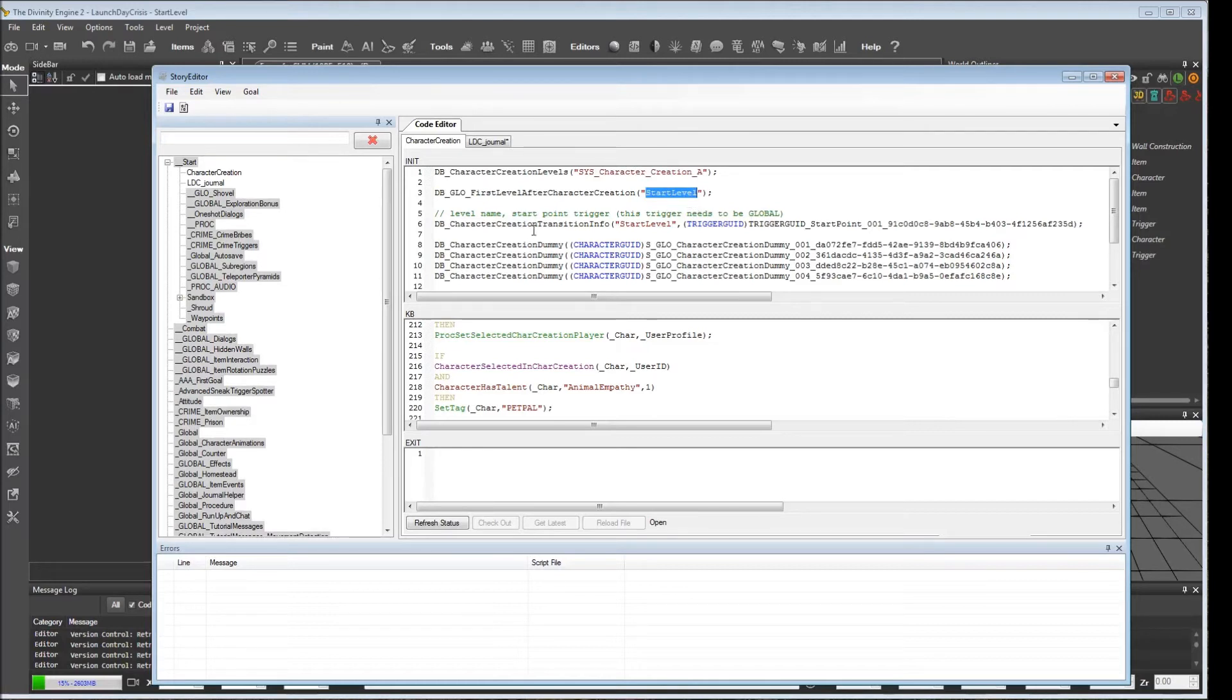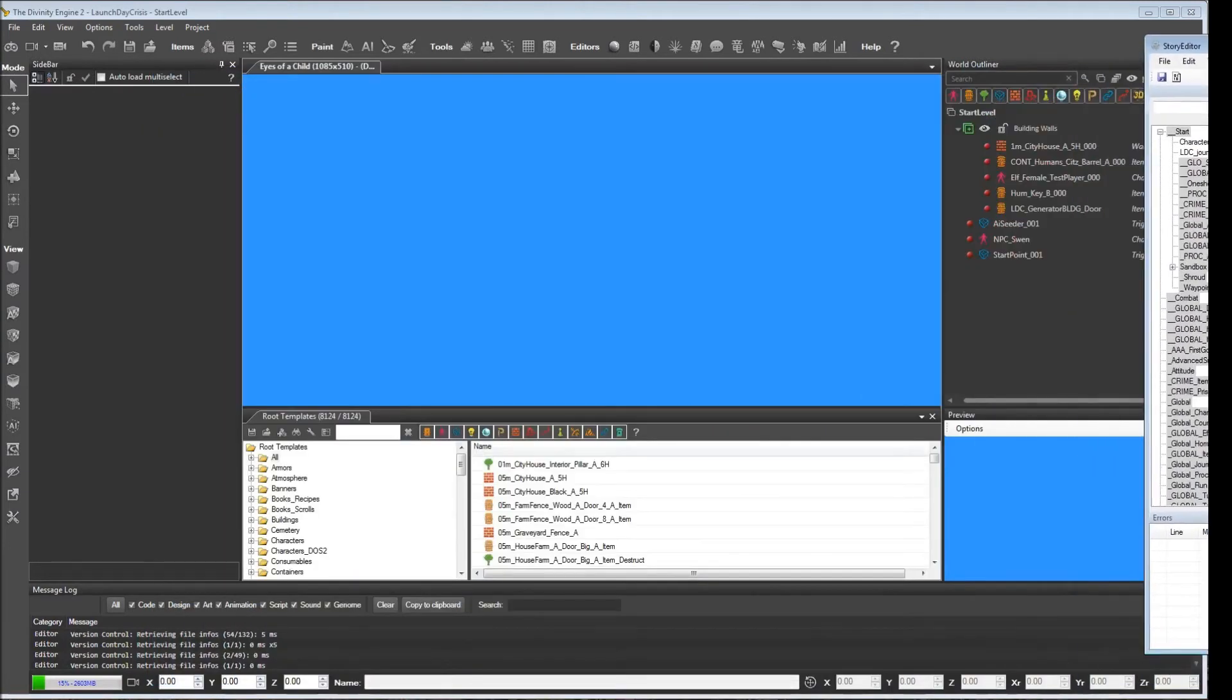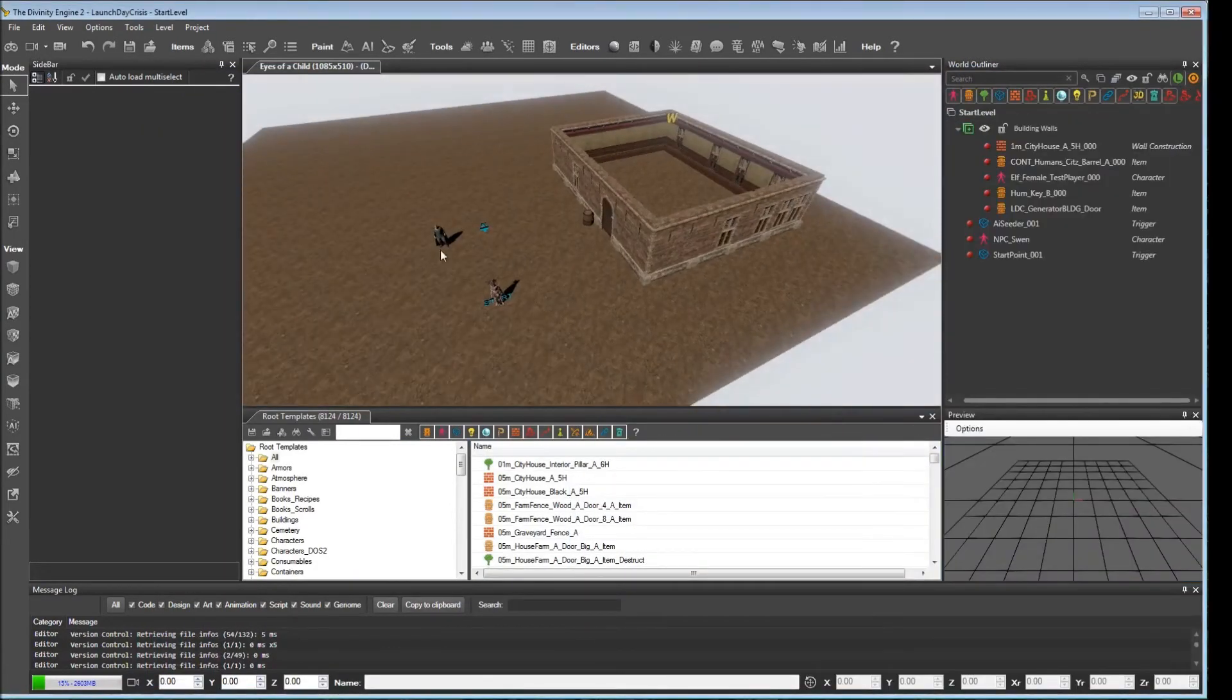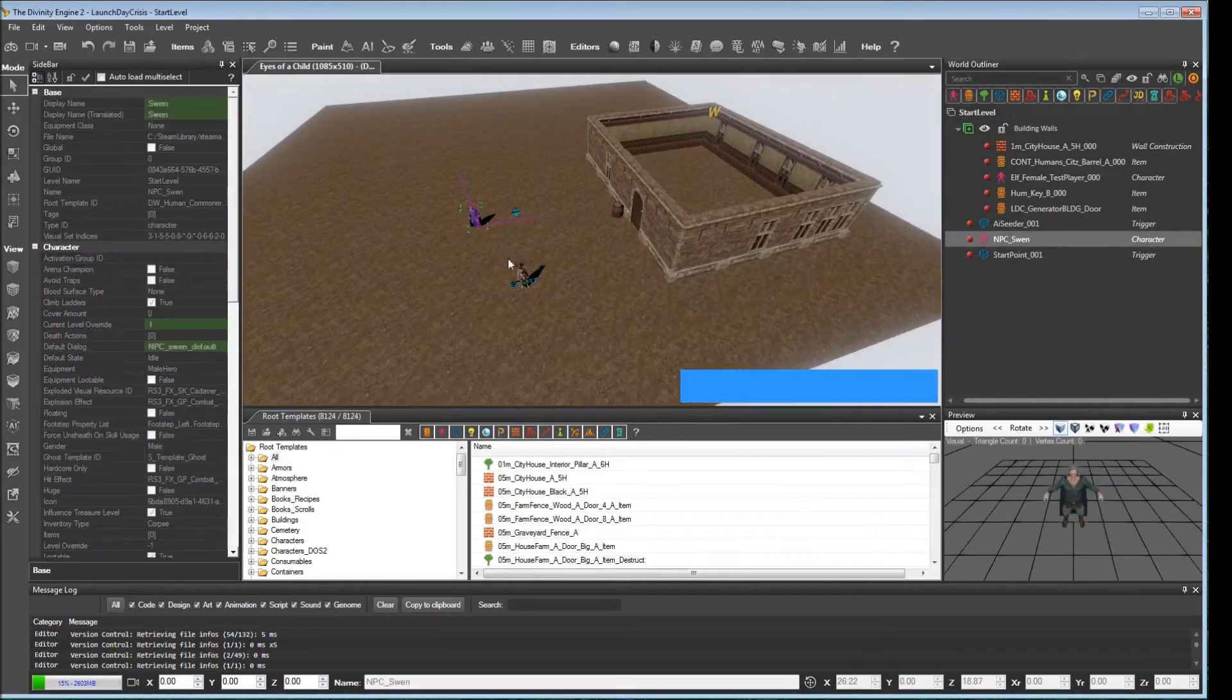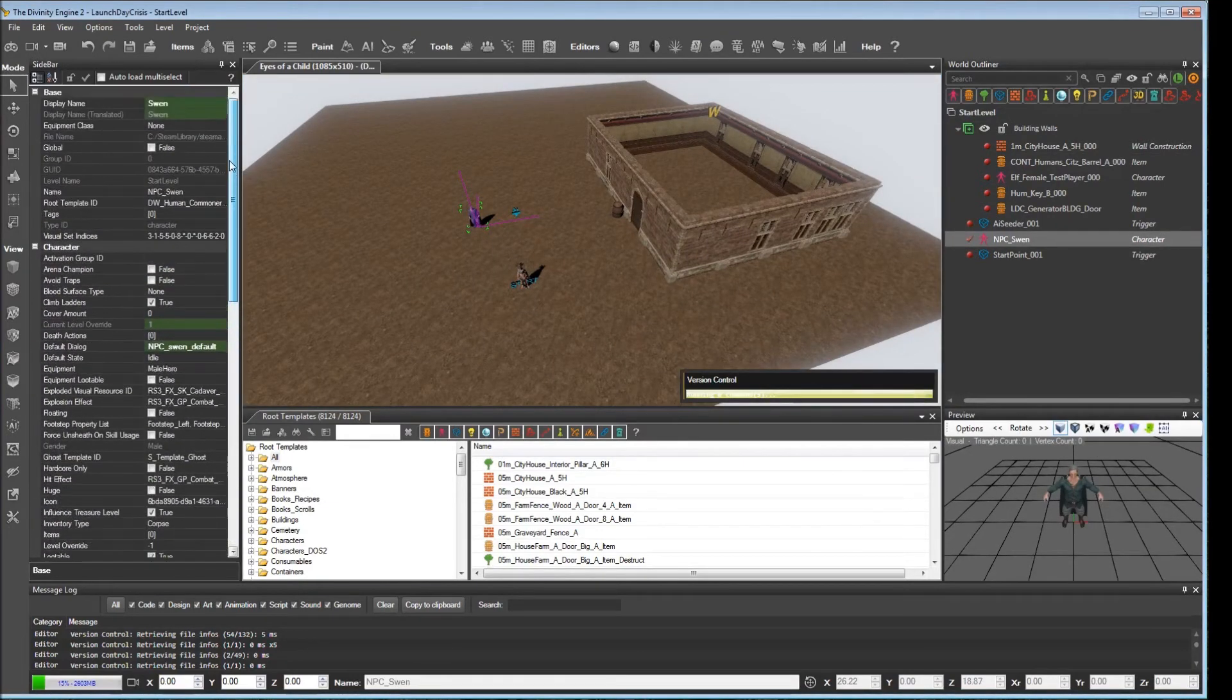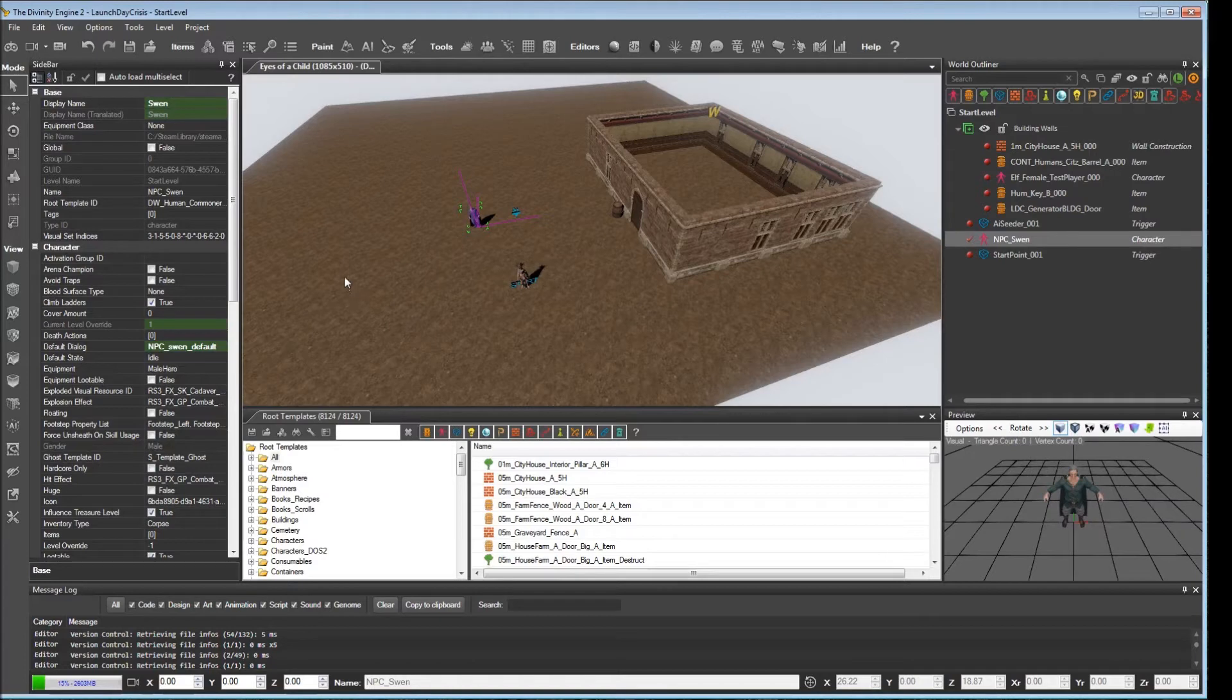So after character creation, you would teleport to the start level. Your start level would load. And when it loads, it would take the information from your level here. It would say, Sven, there's nothing in his properties that tell him to be off stage. So it would go and it would just place him in the level, in the location that we have him here.